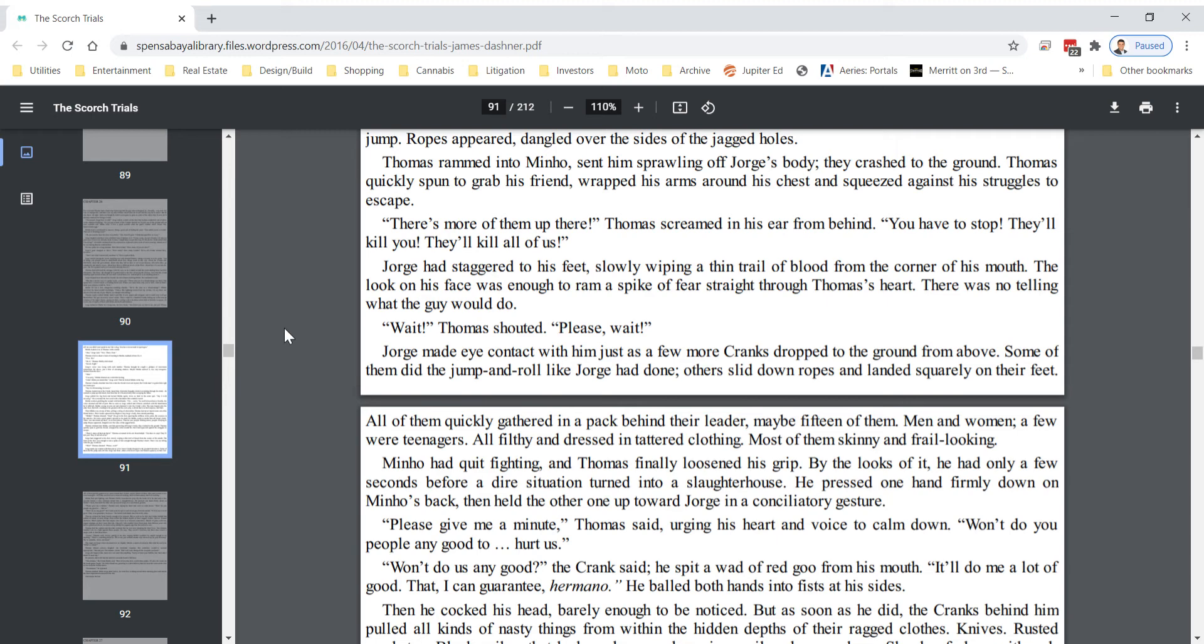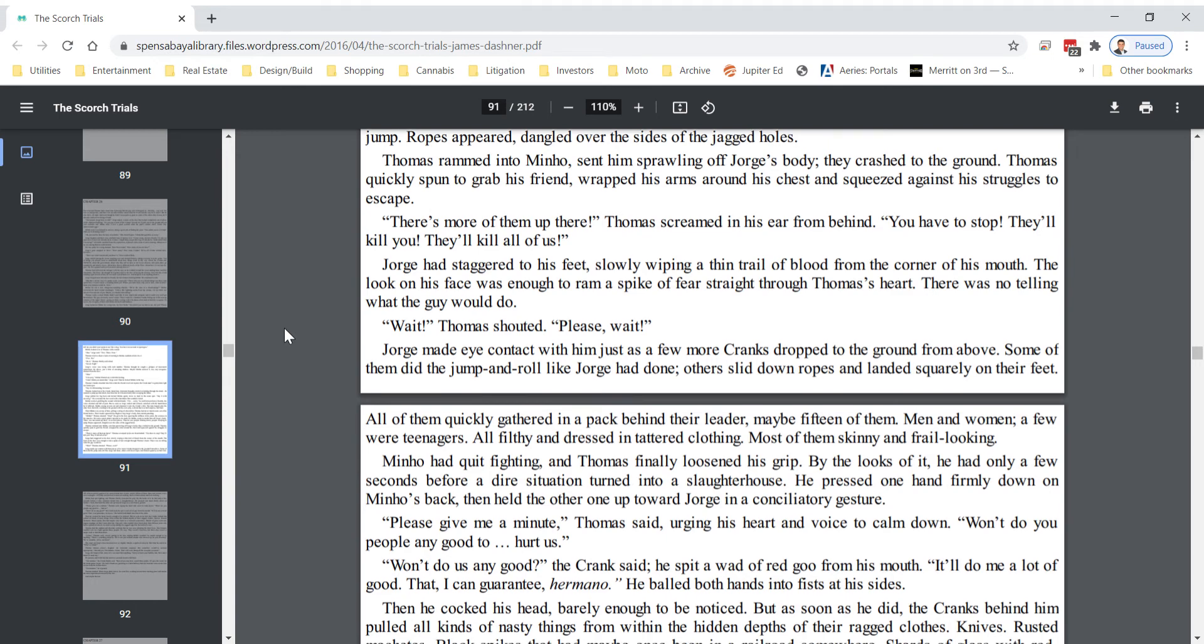Wait! Thomas shouted. Please wait! George made eye contact with him just as a few more cranks dropped to the ground from above. Some of them did the jump and roll like George had done. Others slid down ropes and landed squarely on their feet. All of them quickly gathered in a pack behind their leader, maybe 15 of them. Men and women, a few were teenagers, all filthy and dressed in tattered clothing. Most of them skinny and frail looking.